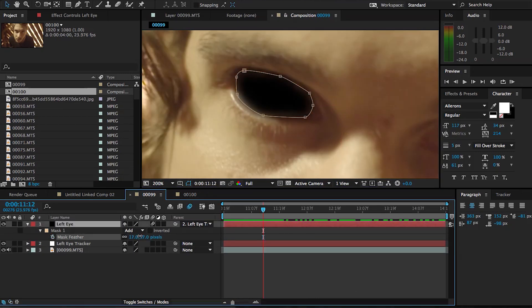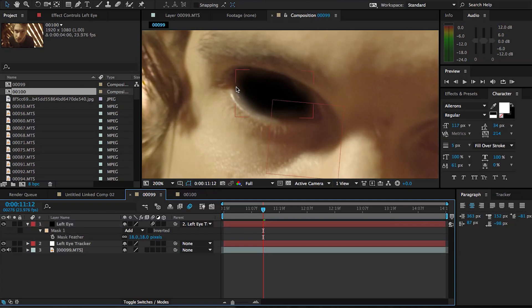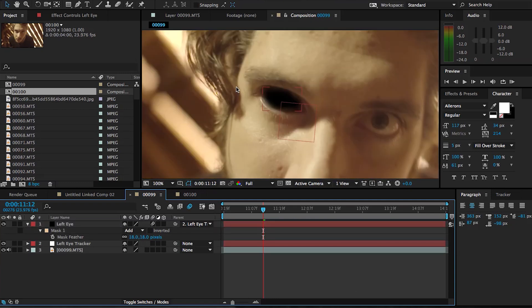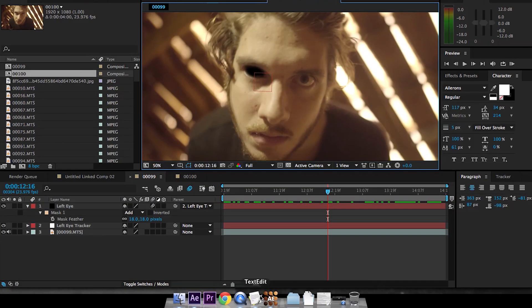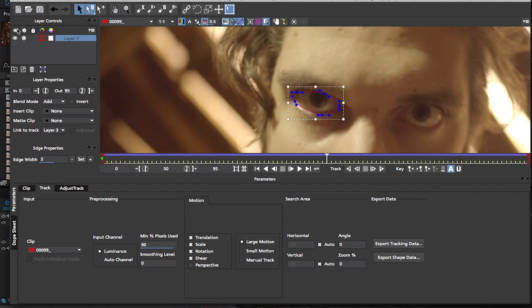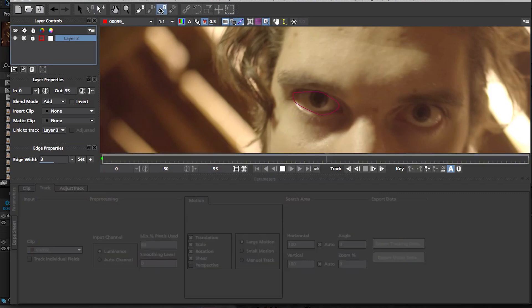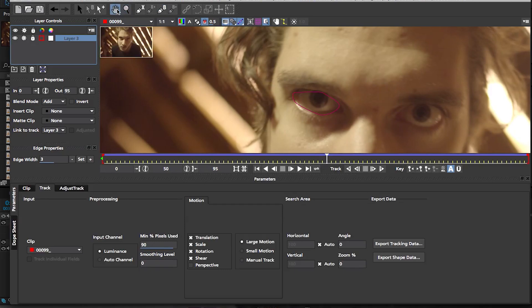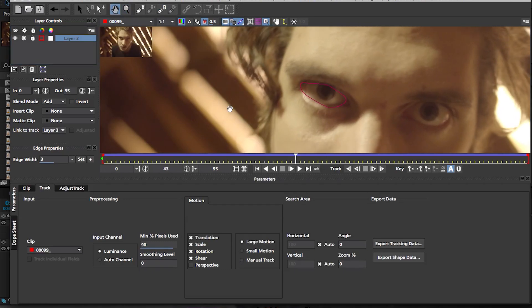So let's go ahead and track the other eye and get that over with. So let's go back into Mocha and we're gonna lock our previous layer that we created in Mocha and we're gonna create a new one. So I'm not gonna start from the beginning here because there is quite a bit of motion blur in the beginning as I've noticed before. So I'm gonna start in the middle here.